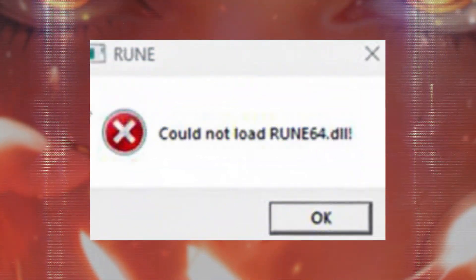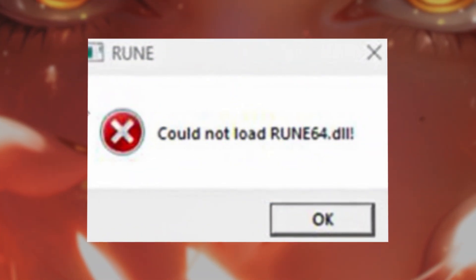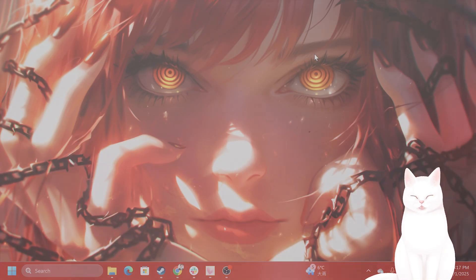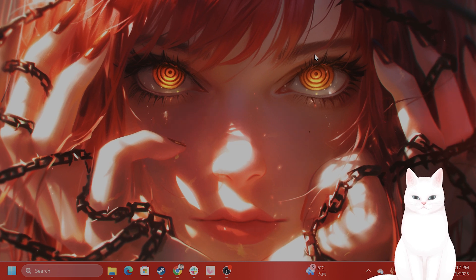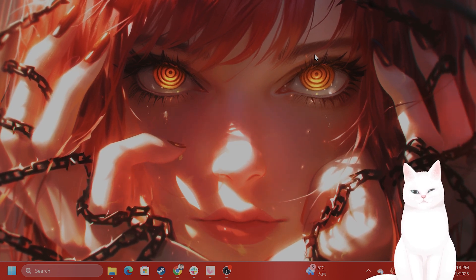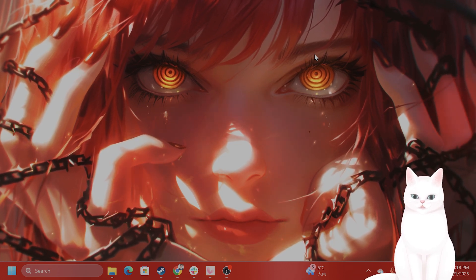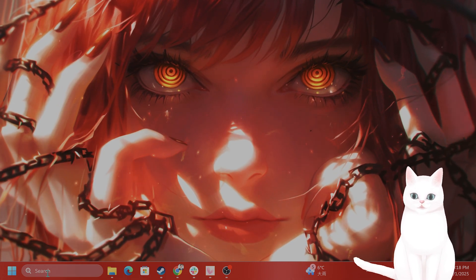Hello everybody, I'm going to show you how to fix the rune 64.dll error in Grand Theft Auto 5 for Windows. It's very easy to fix, so try not to skip any steps.